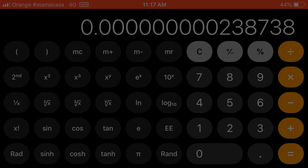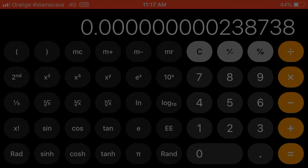And you would write this, move the decimal point to between the 2 and the 3, so you go 2.39 to round it, times 10 to the, and let's count them, 1, 2, 3, 4, 5, 6, 7, 8, 9, 10. So, 2.39 times 10 to the, since we move the decimal point to the right, we're going to go negative 10 power. So, 2.39 times 10 to the negative 10 power.